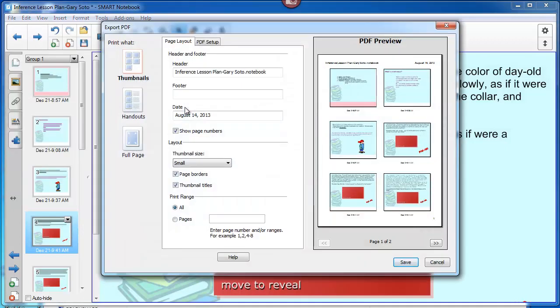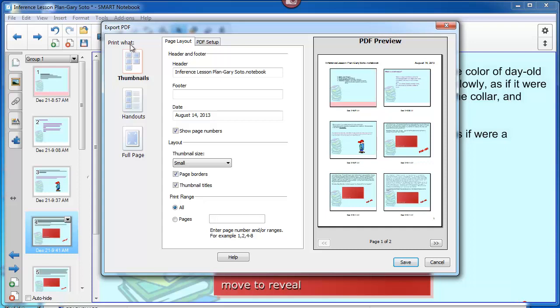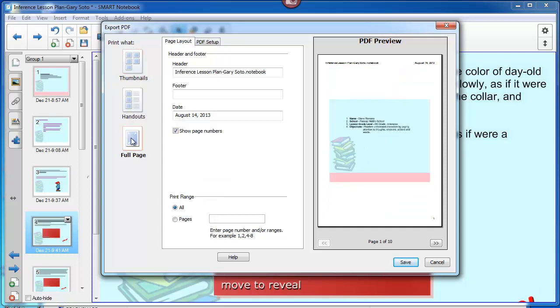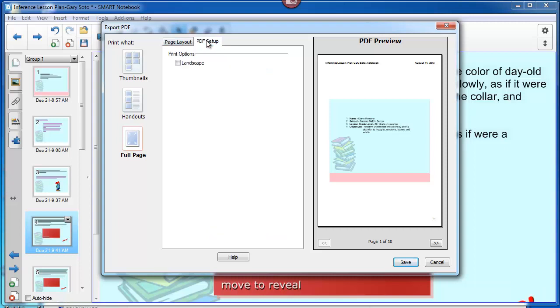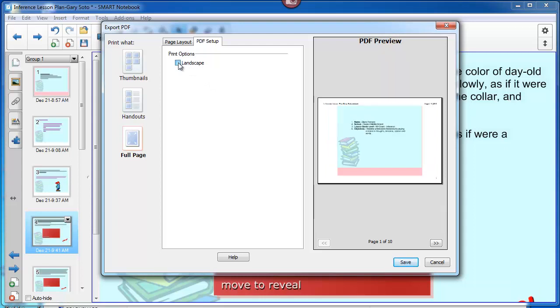A dialog box pops up. On the left hand side it says Print What. I click on Full Page. Then PDF Setup. Since Nearpod likes Landscape View, and that's the way it presents, I click on Landscape.